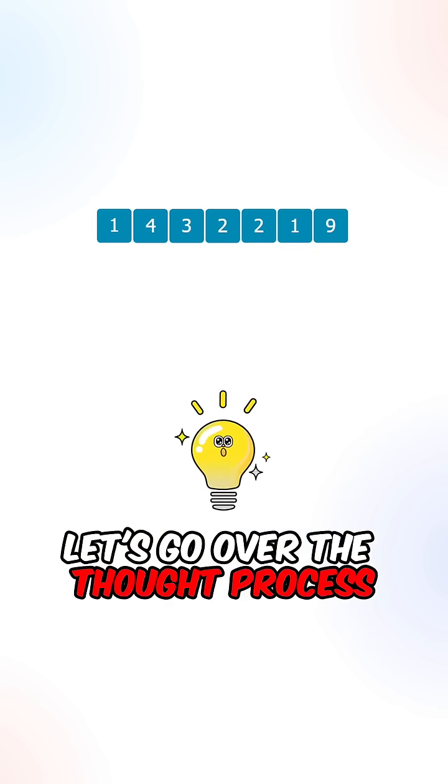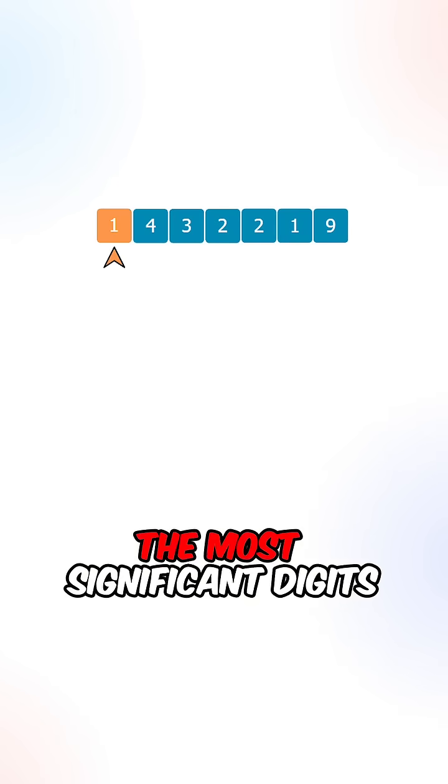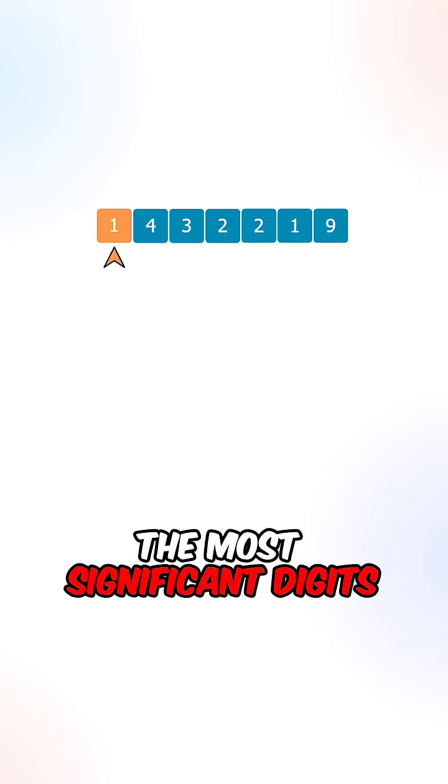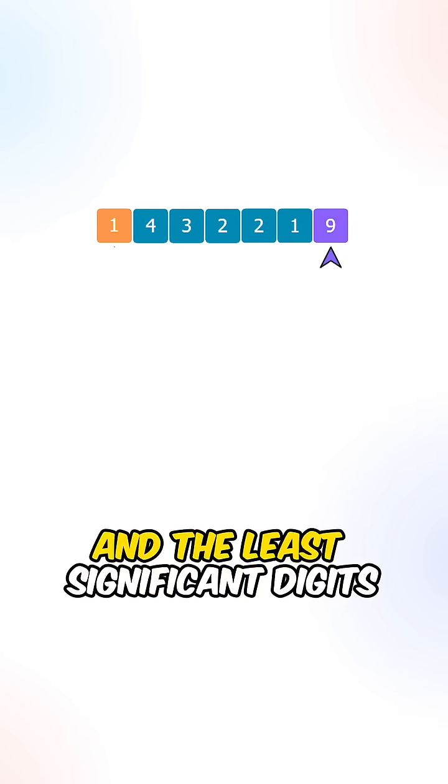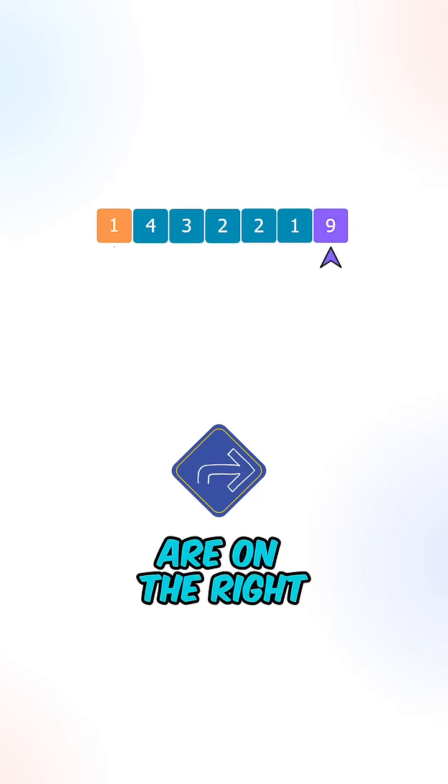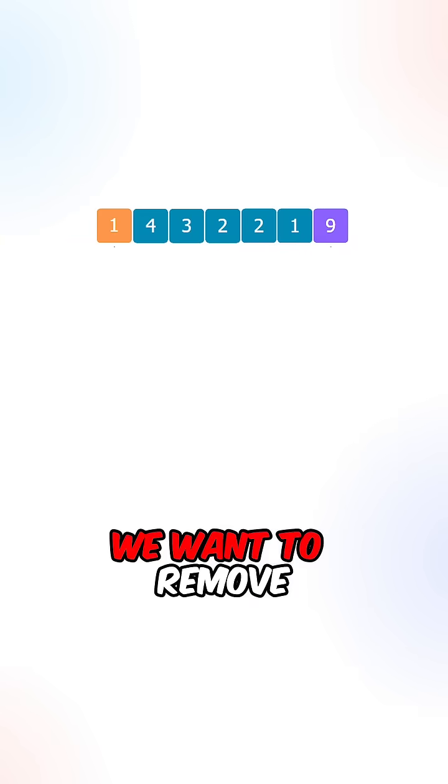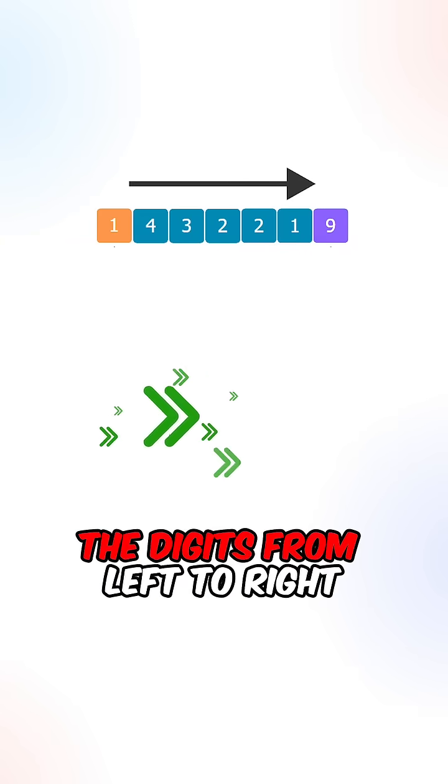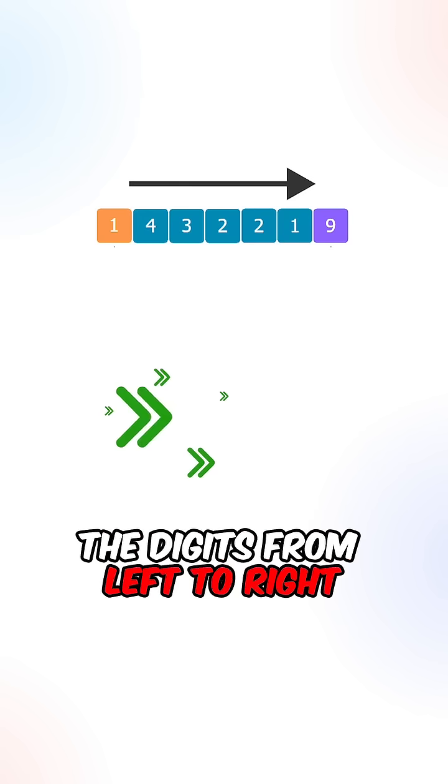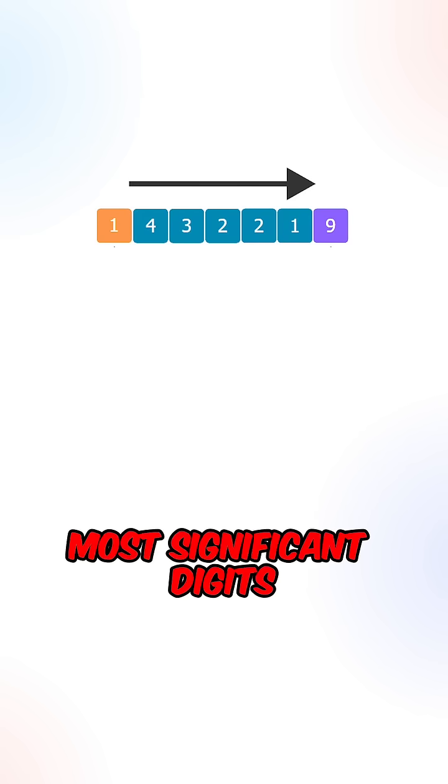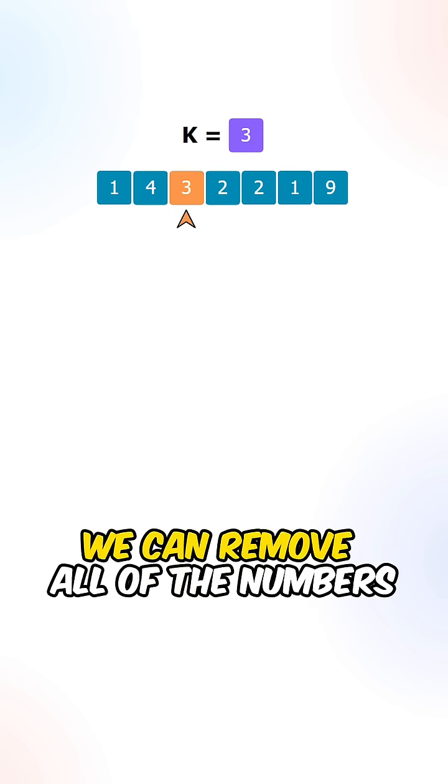Let's go over the thought process. The most significant digits are on the left, and the least significant digits are on the right. We want to remove the digits from left to right, starting from the most significant digits. Now for each of the digits,